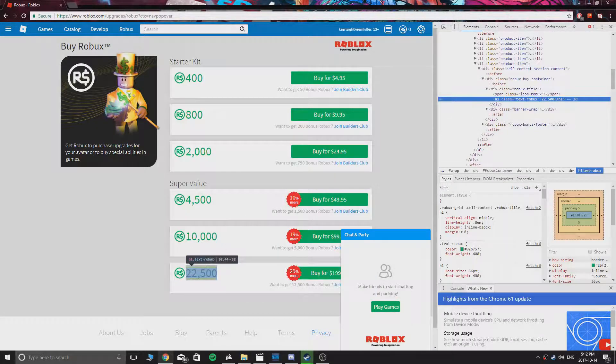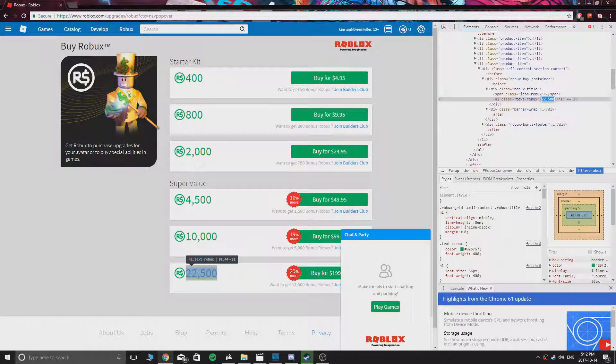Now you have to input how many Robux you want. As you can see, I'm going to put 90,000 Robux.